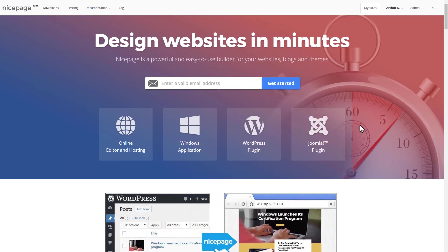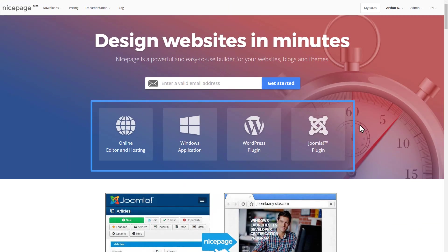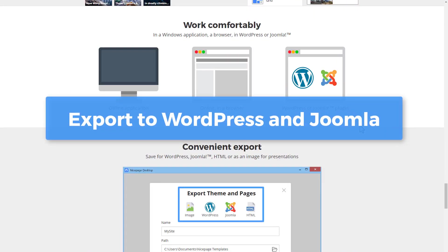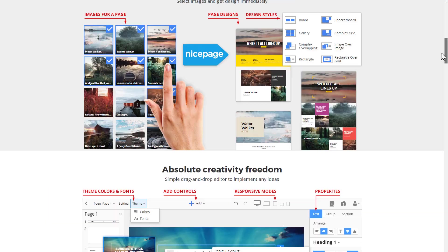NicePage is available online as a Windows application and as a plug-in for WordPress or Joomla. In the Windows version, you can export for WordPress and Joomla.